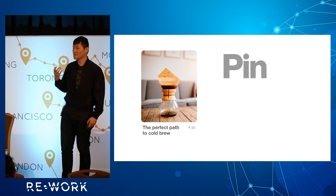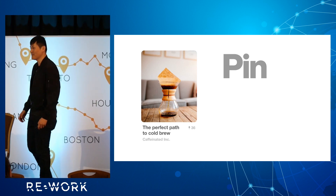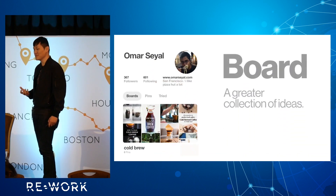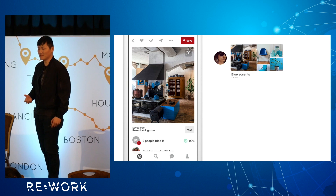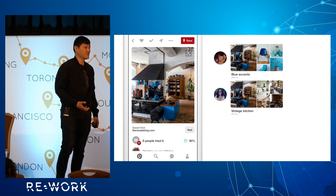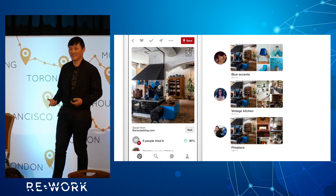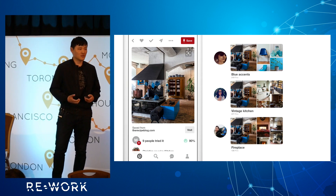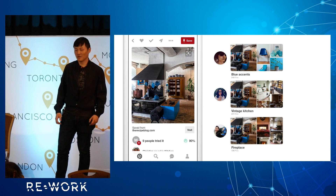A pin is an image, it's also some text description, and it also has an underlying website. What's really cool about a pin is that it represents someone's idea. People save pins into collections called boards, and people save pins for different reasons. For this kitchen pin, someone might save it because they like the cool blue accent; someone might really like the vintage style; someone else might just like it because it has a fireplace. This type of data is really important for us to give people great recommendations, to build really good search systems, and for visual search where we use these image sets to train large-scale image similarity systems.